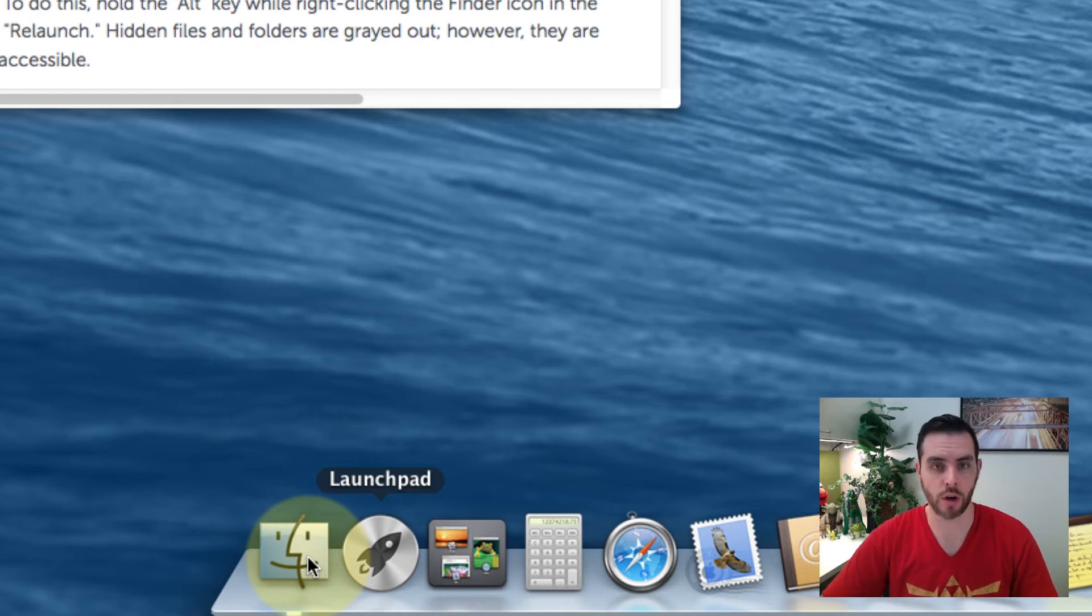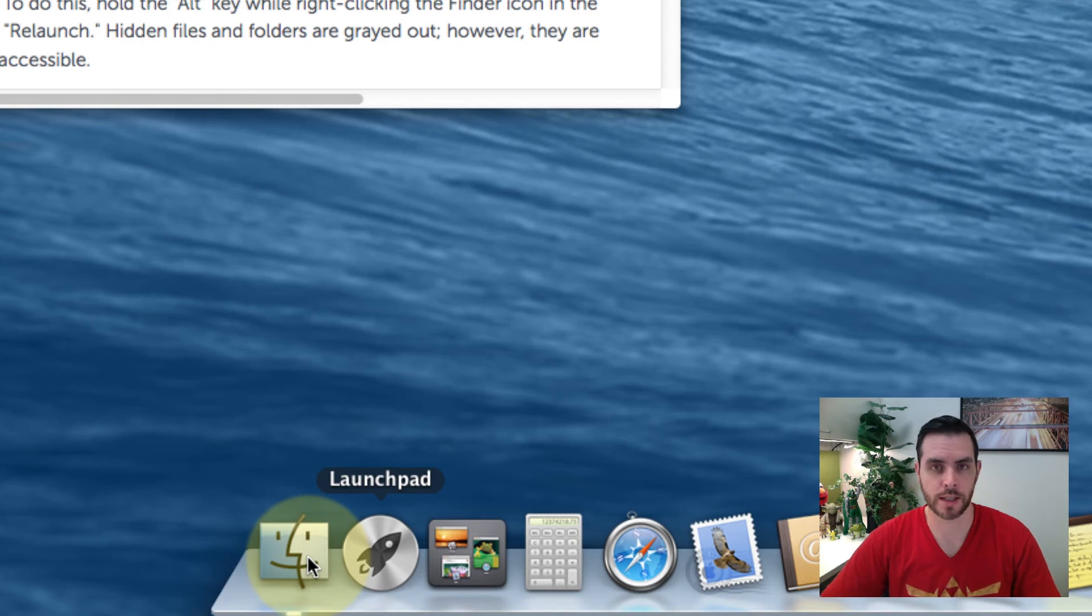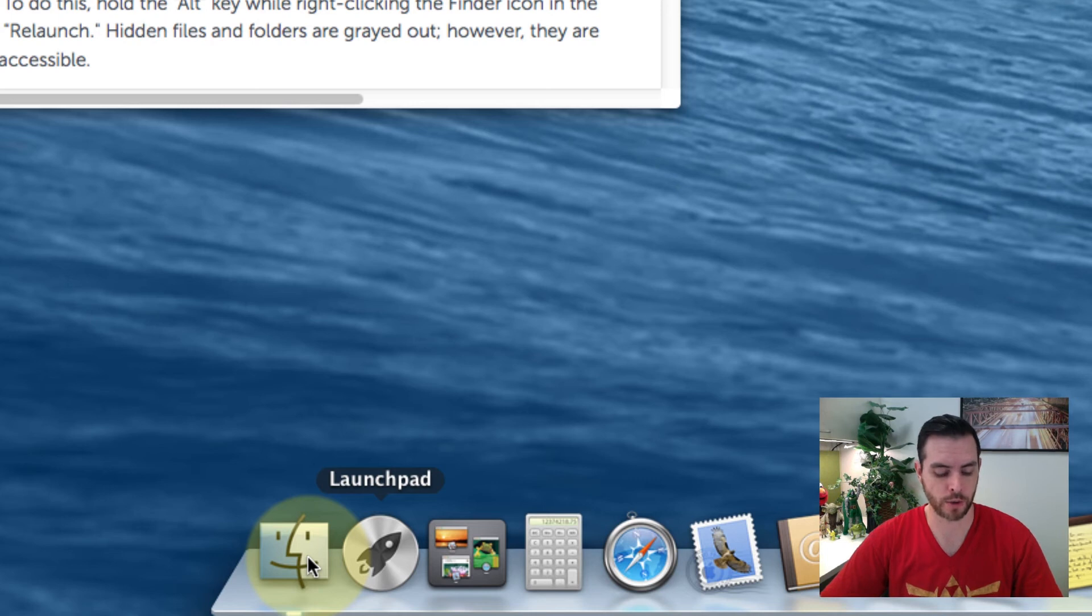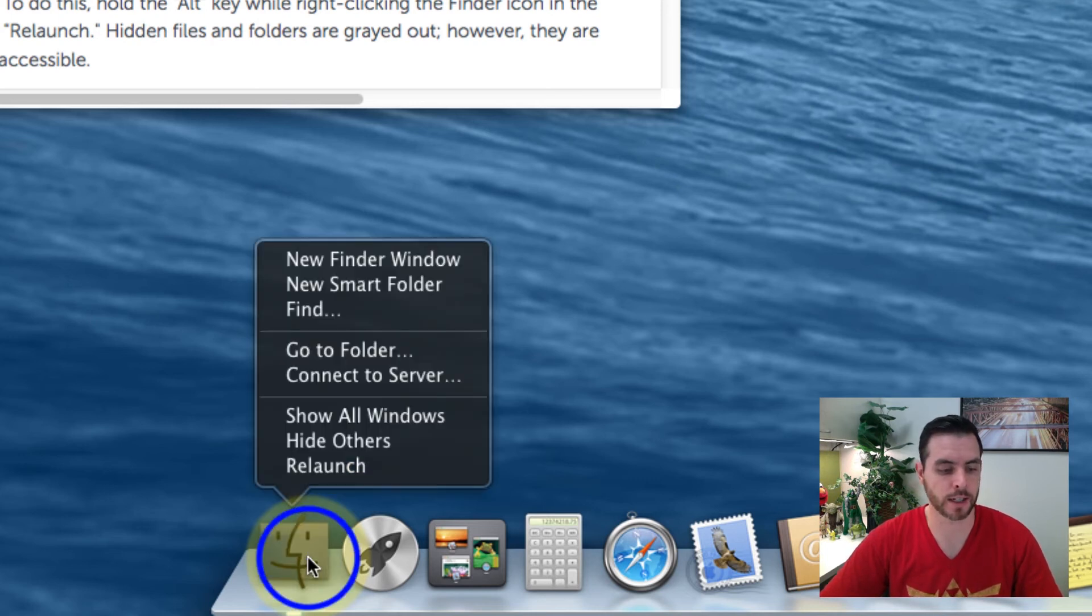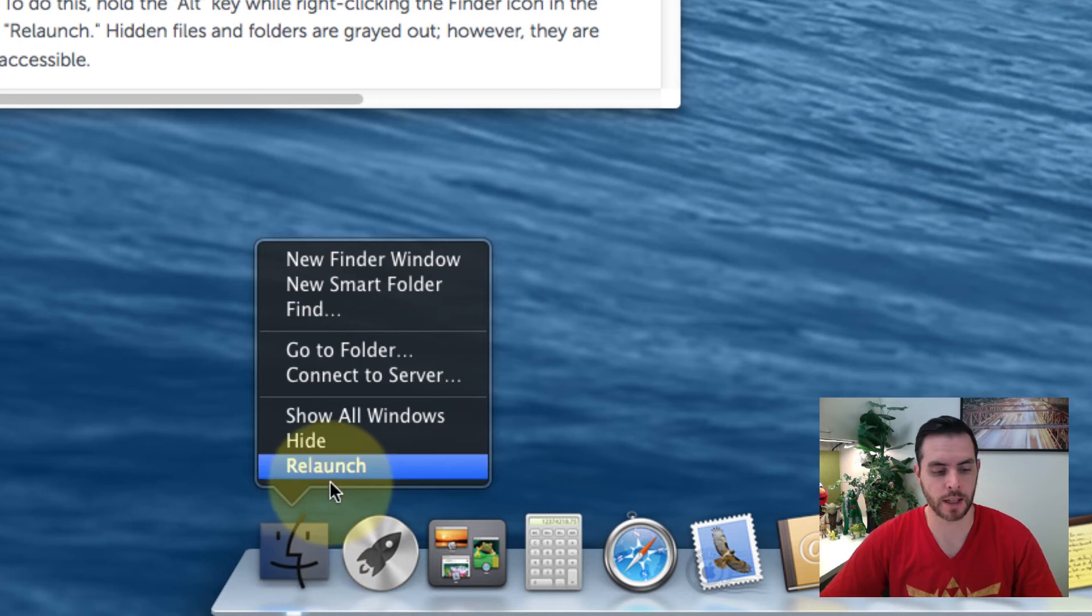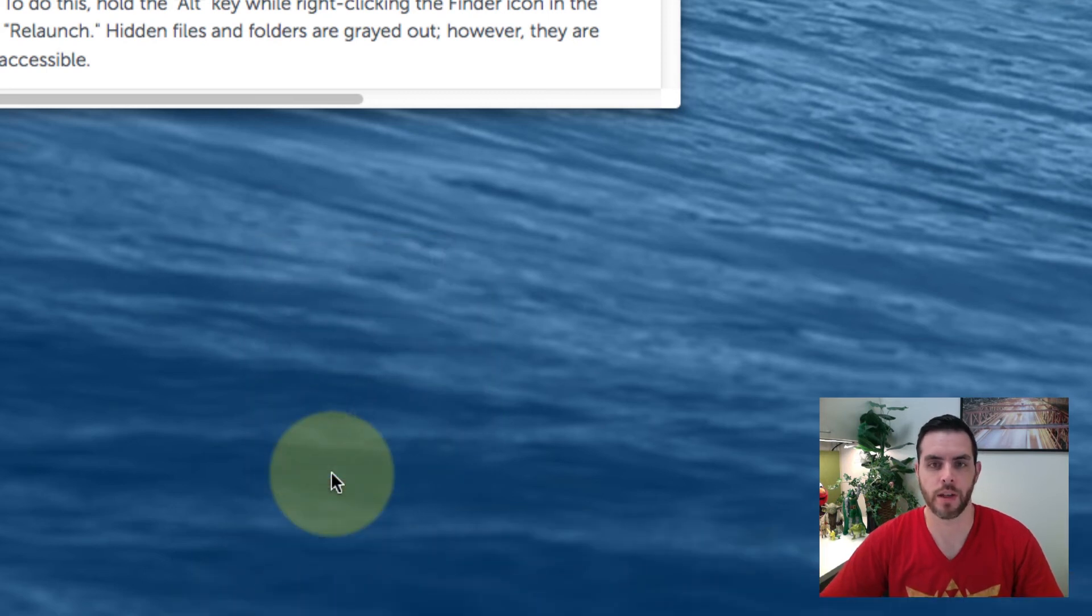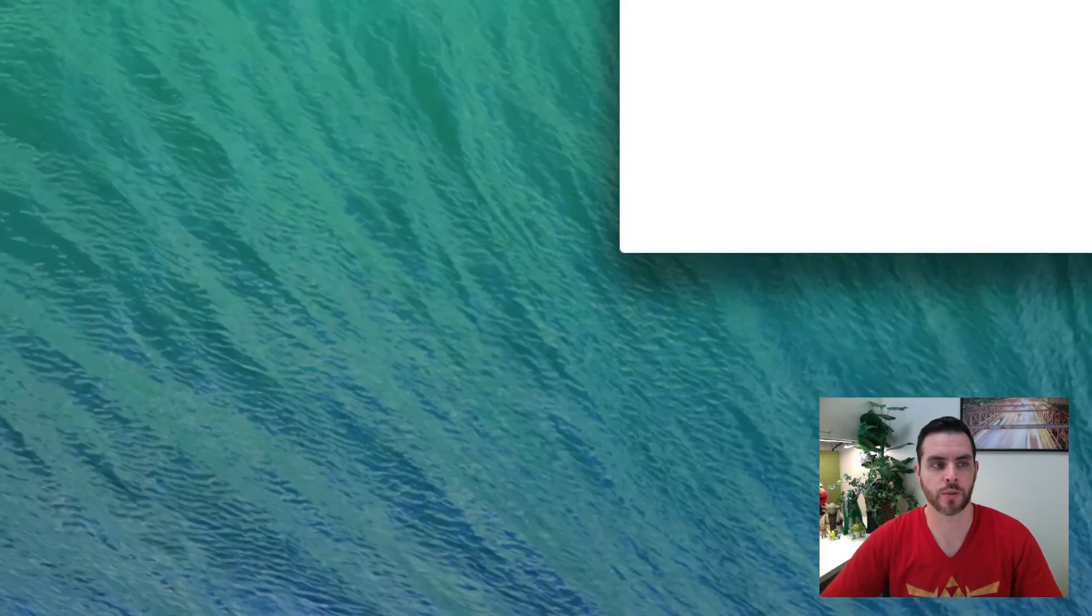In order to do that, I'm going to hold down the Alt key and right click. To right click you can hold the Control button and just click. So I'm going to hold down Alt, Control, and click on the finder icon, then click relaunch.